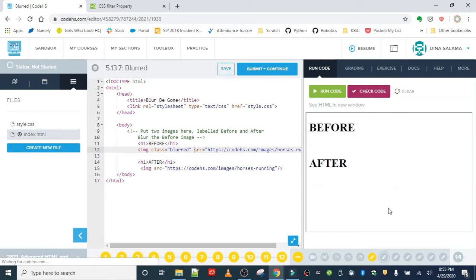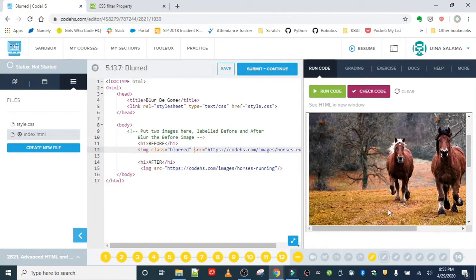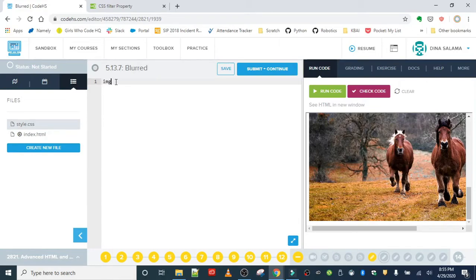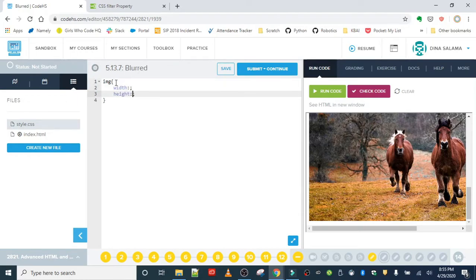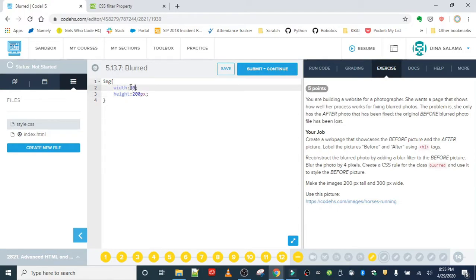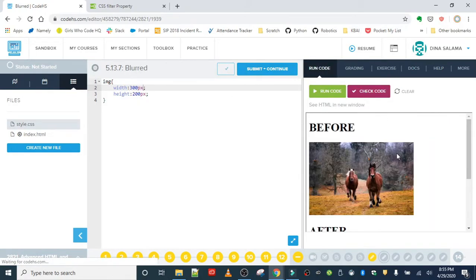It looks good. The only thing is our images are slightly bigger than they should be, but we'll fix that in CSS. Using the tag selector, we can set the width and height. The height will be 200 pixels and the width 300 pixels. Since both images use image tags, it's going to apply to both images.